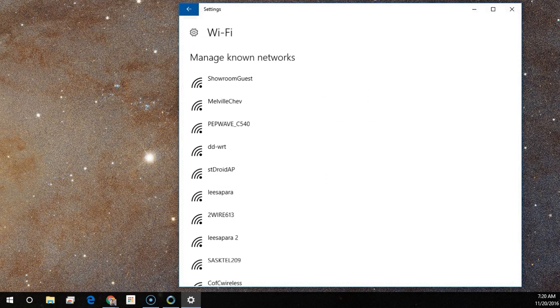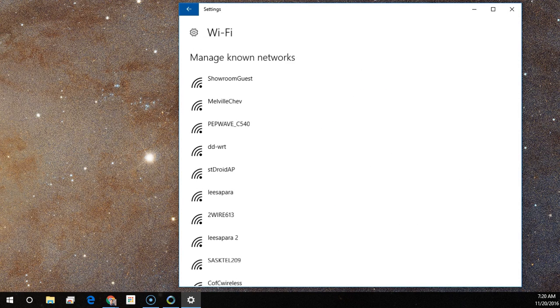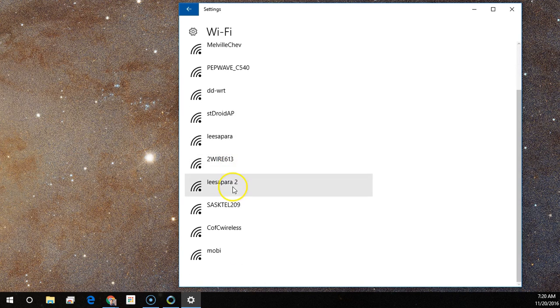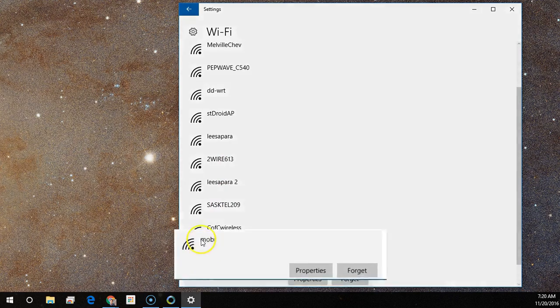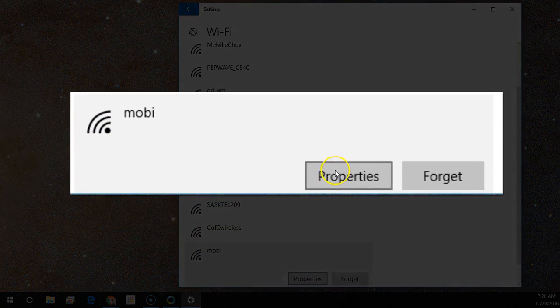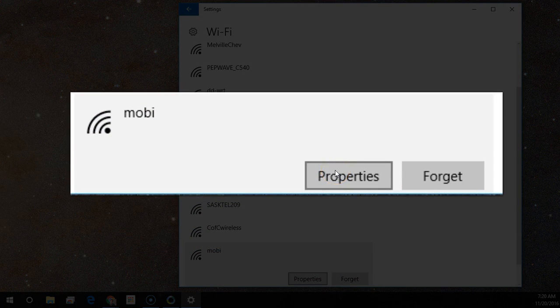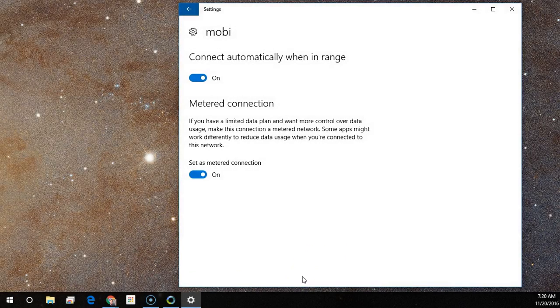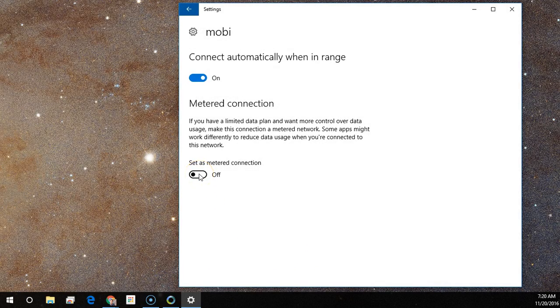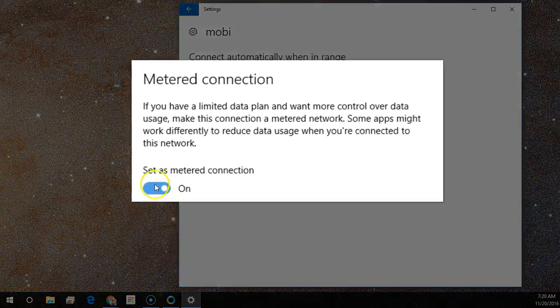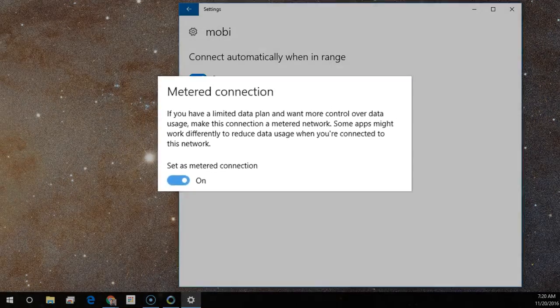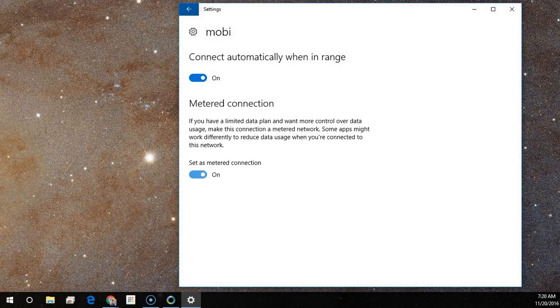Find your mobile hotspot or limited internet connection in the list. Select Properties on that network and make sure the Set as Metered Connection toggle switch is on.